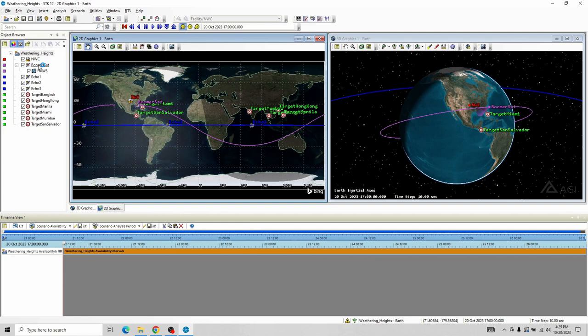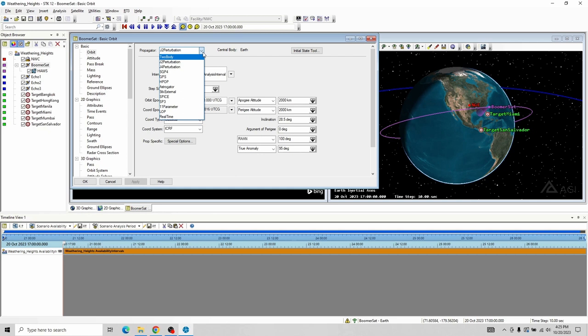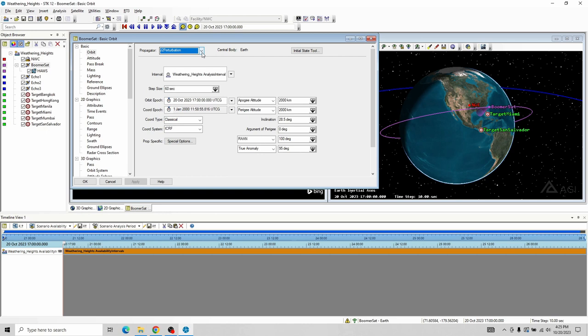A couple things to note. I've seen a lot of feedback from StellarX. If we go to right-click and Properties on this satellite — the one called BoomerSat — most of StellarXplorer's scenarios are set to a propagator of J2 perturbation. But there are other propagators: two-body, J2, J4, and we've even seen HPOP and others. This basically sets up how closely STK pays attention to all the various factors that might affect space mission design.